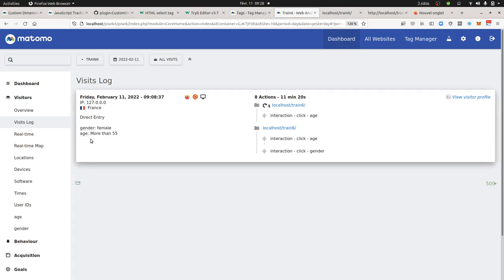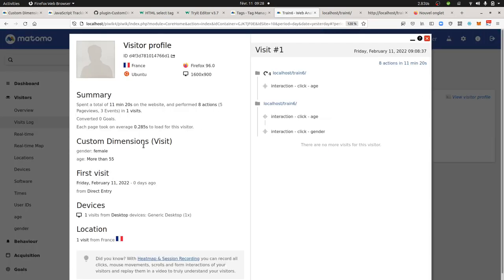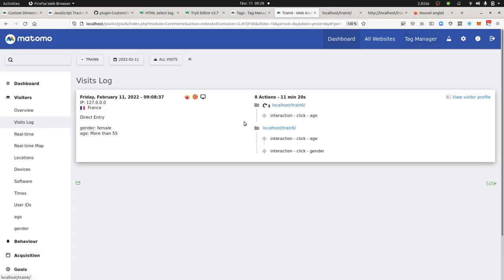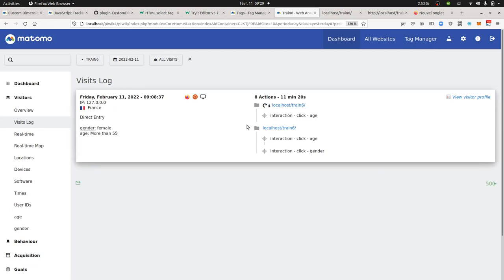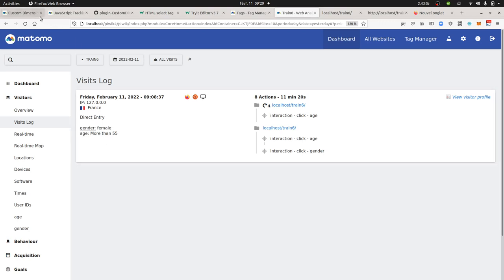Of course, the idea behind this is to have profiles such as this one for which you get the gender and you get the age. So you need for this to create some custom dimensions at the visit level, not the action level, because those stick with the individual. That's why they need to be defined at the visit level.